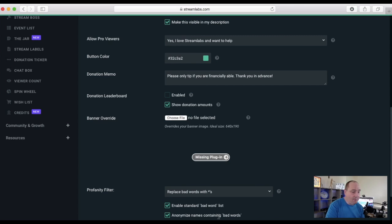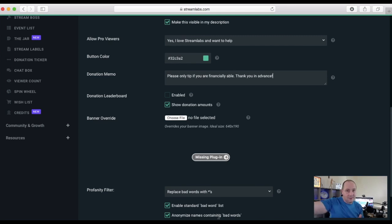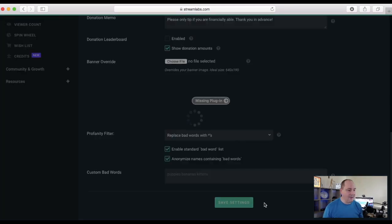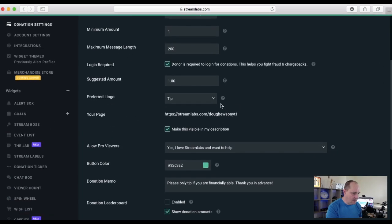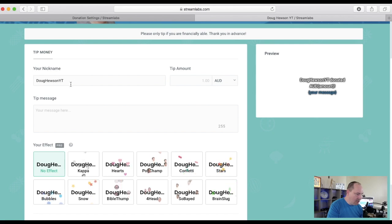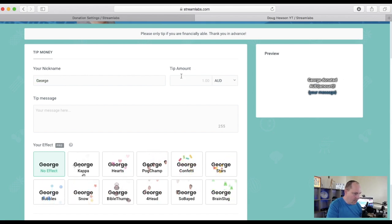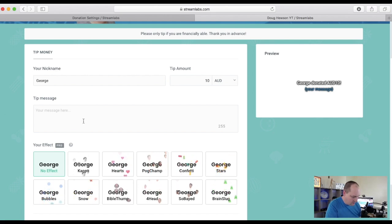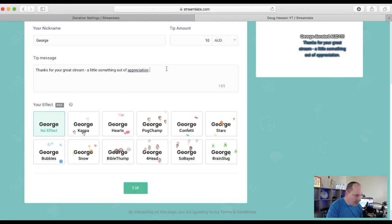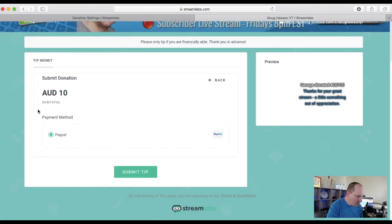The profanity filter is important because often you'll be overlaying the tip message on your stream — if there's profanity in it, it's gone out to everyone before you can take it back. Once you've made changes, click save settings. Looking at the landing page: it auto-fills your name if you're logged in. A viewer enters their name, tip amount — say ten dollars — and a message, then clicks Tip. It shows a summary and payment method, then takes them through the PayPal process.